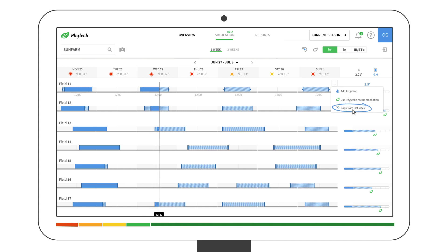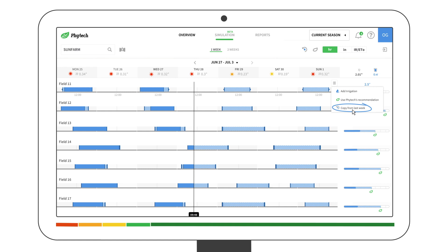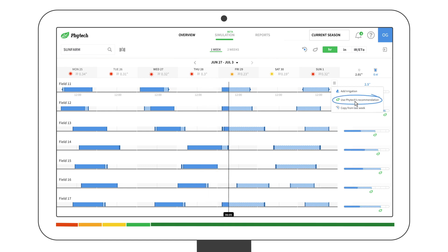You can copy the irrigation plan from the past week, then edit it if you need to. Or you can simply choose to apply the Phytek recommended value.